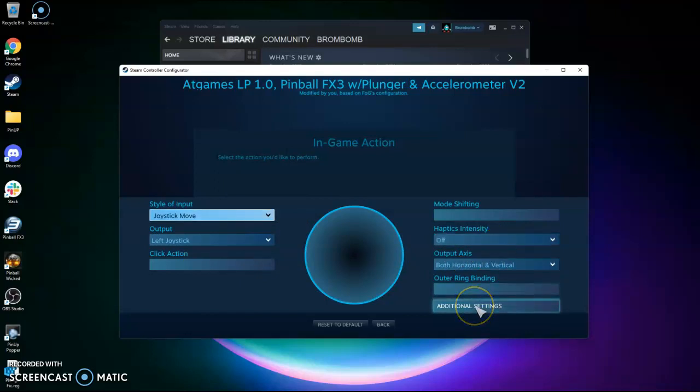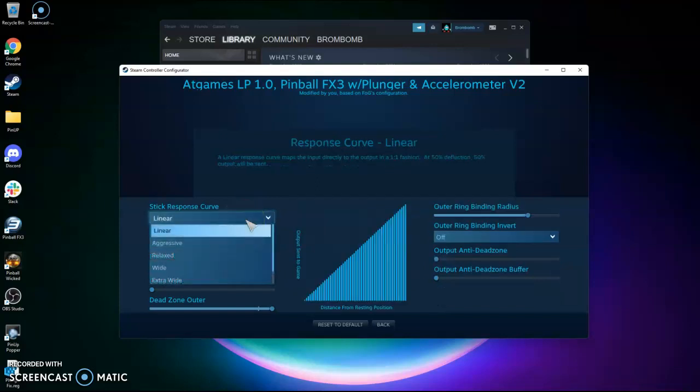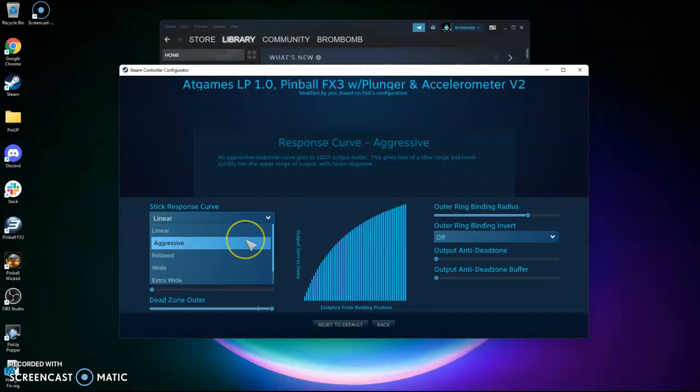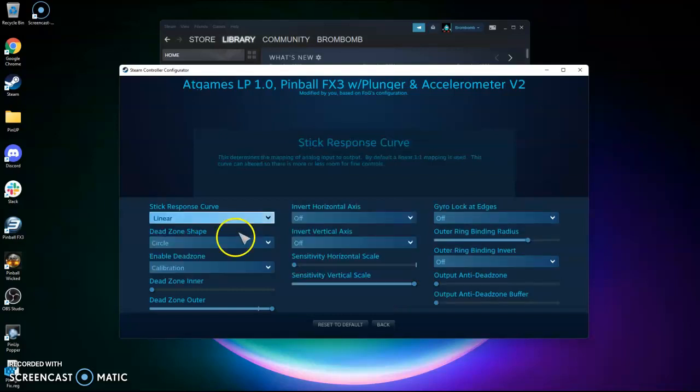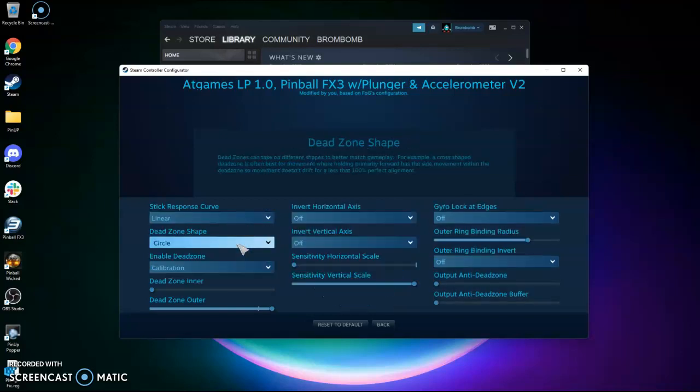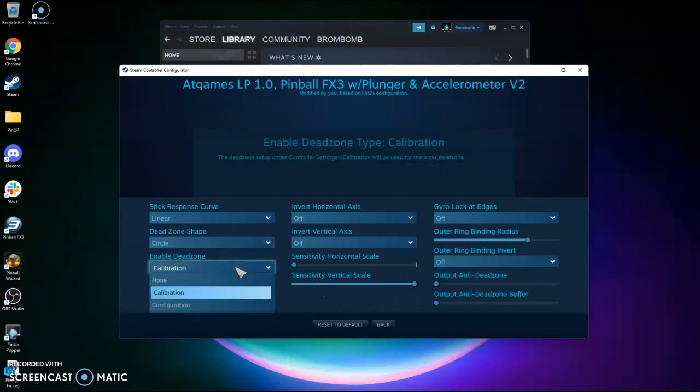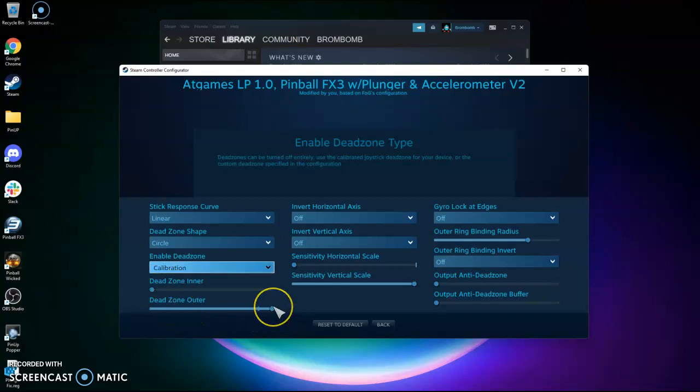And then you want to click this Additional Settings. And so this stick response curve you can play with for how aggressive you want your plunger. I found aggressive to work. Right now I'm using Linear. I kind of go back and forth deciding which one works better for me, but if you're not happy with the plunger sensitivity, this is how you configure it. Go to Linear. I keep this on Circle, and then I use Calibration here. You can also do Configuration. And then you want Dead Zone Inner all the way down, and Dead Zone Outer all the way up.